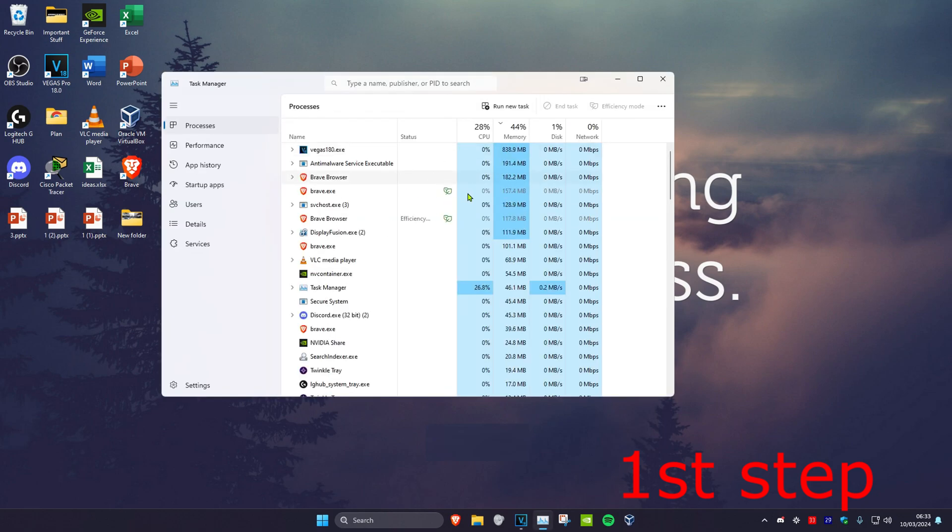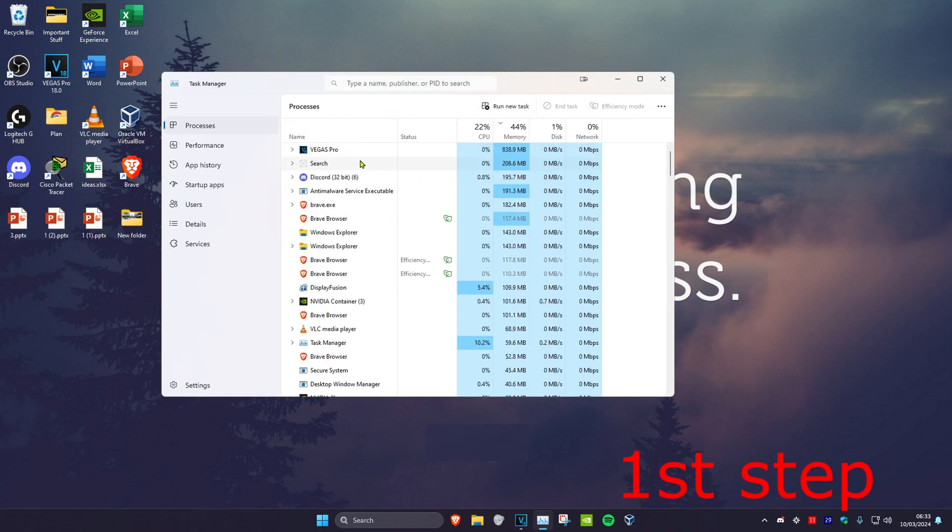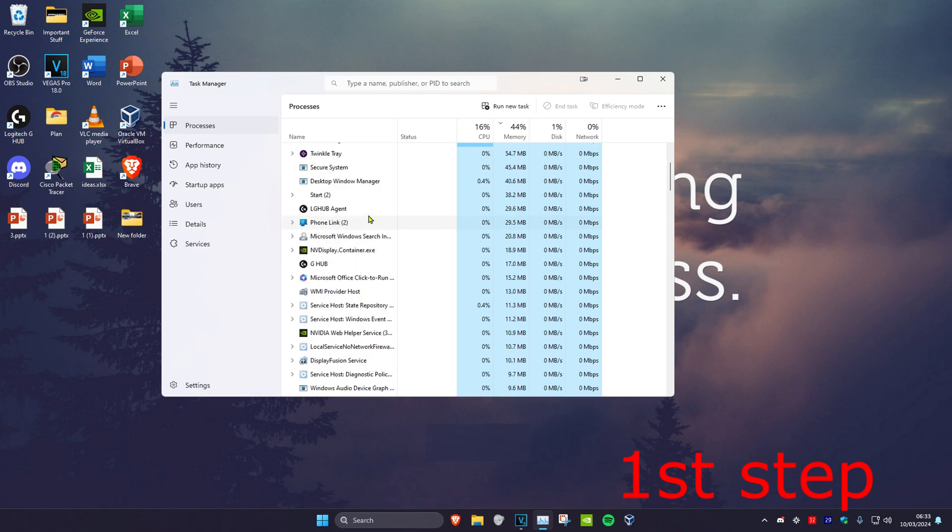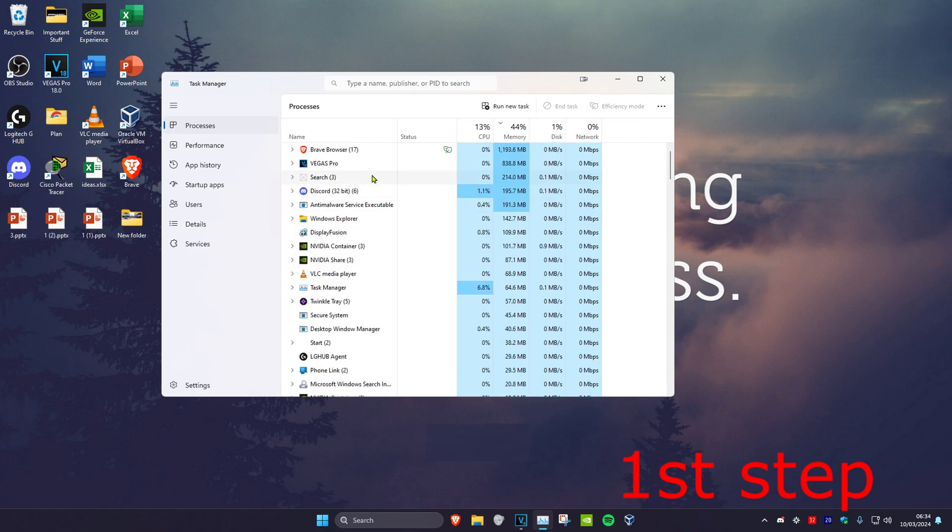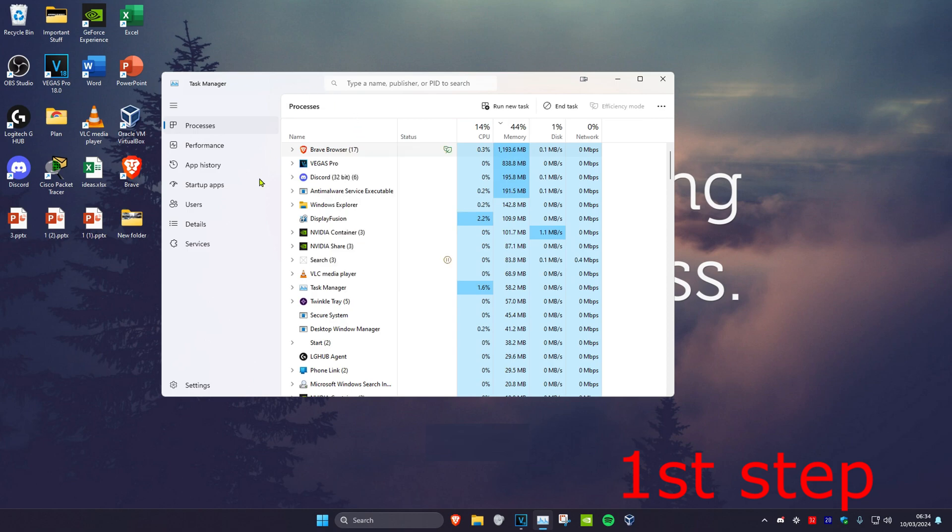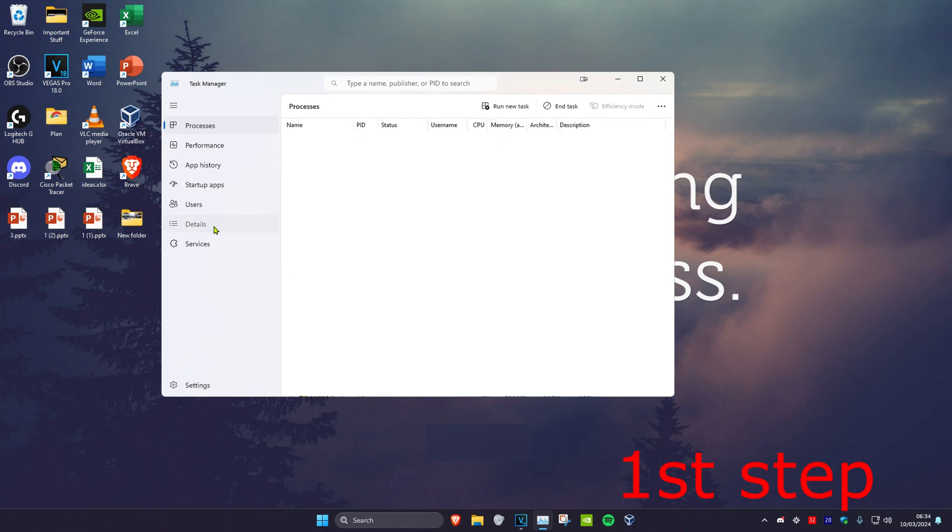Once you're on this, you want to find anything that says Valorant or Riot Games on it. You might need to scroll down to find it, but once you find anything that says Valorant or Riot Games on it, you want to right-click on it and then click on End Task.